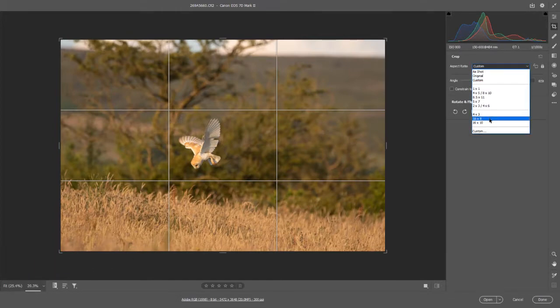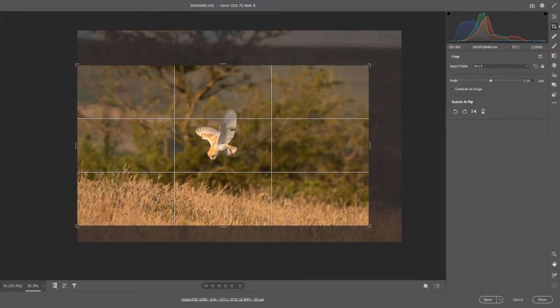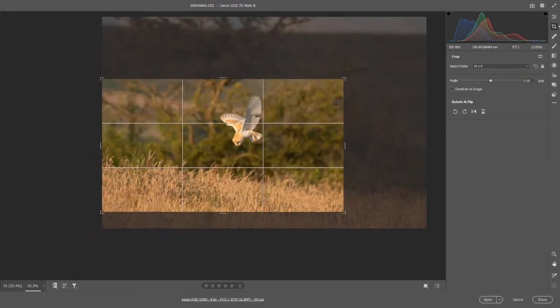So crop and compose your image as best you can. I'm using 16x9 here which is best for most screens.